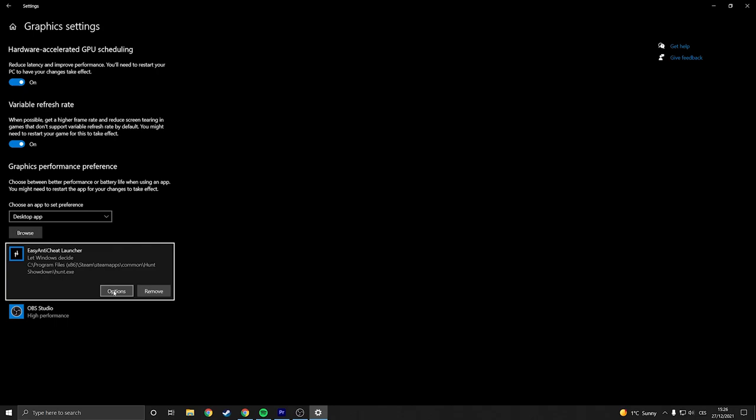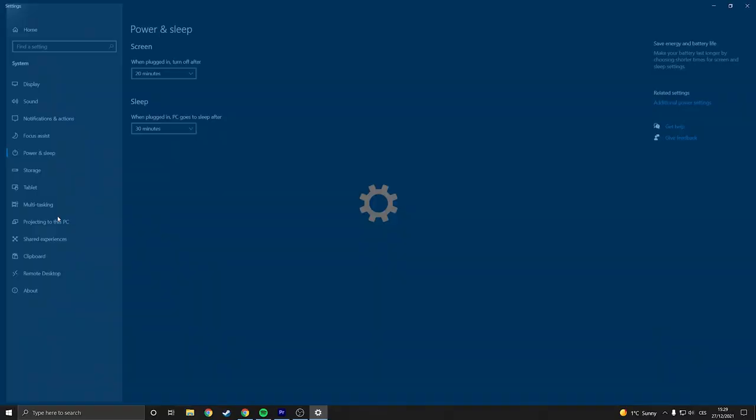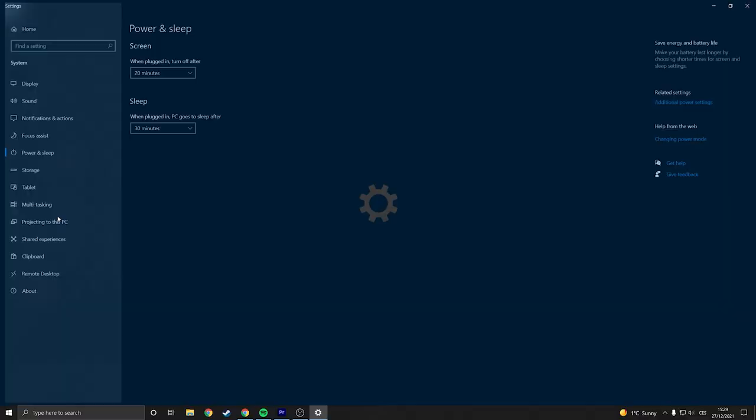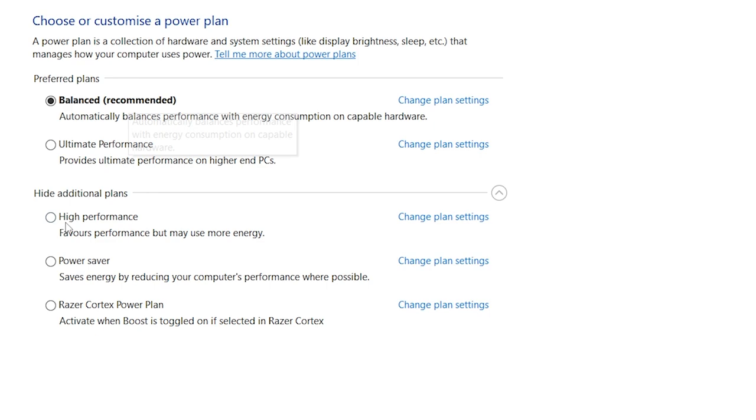Other thing that you want to do in the Windows is open Windows, type power and you see power and sleep settings, you open that. Then on the right side you go to additional power settings and here is default by balanced. You can set it to high performance or you can set it to ultimate performance which I use. And if you don't see ultimate performance you need to activate it for your command prompt.